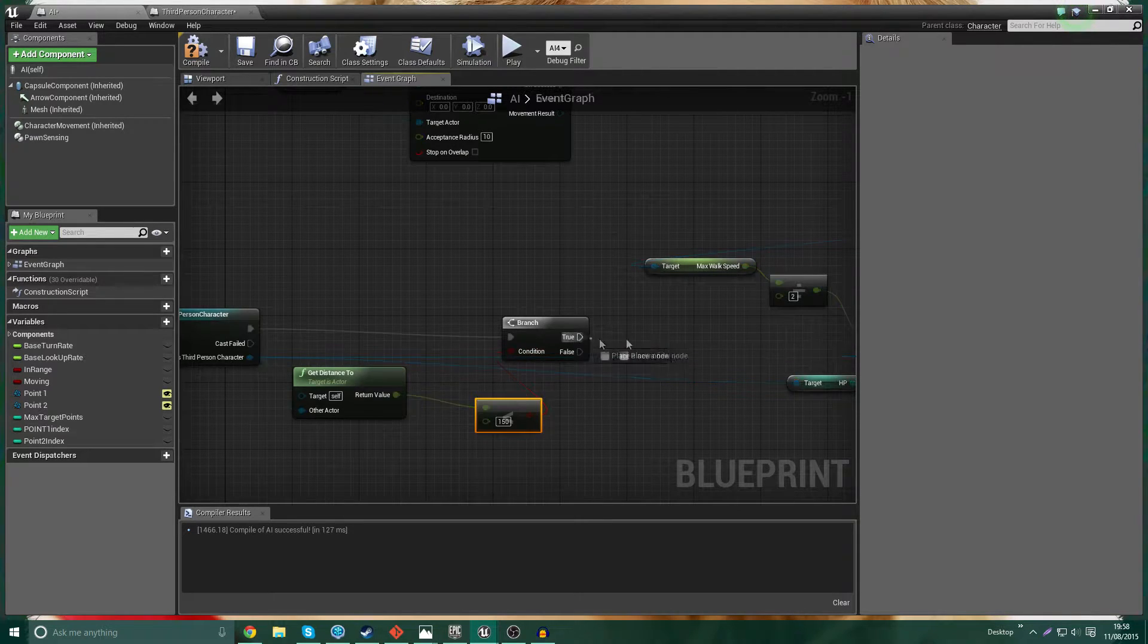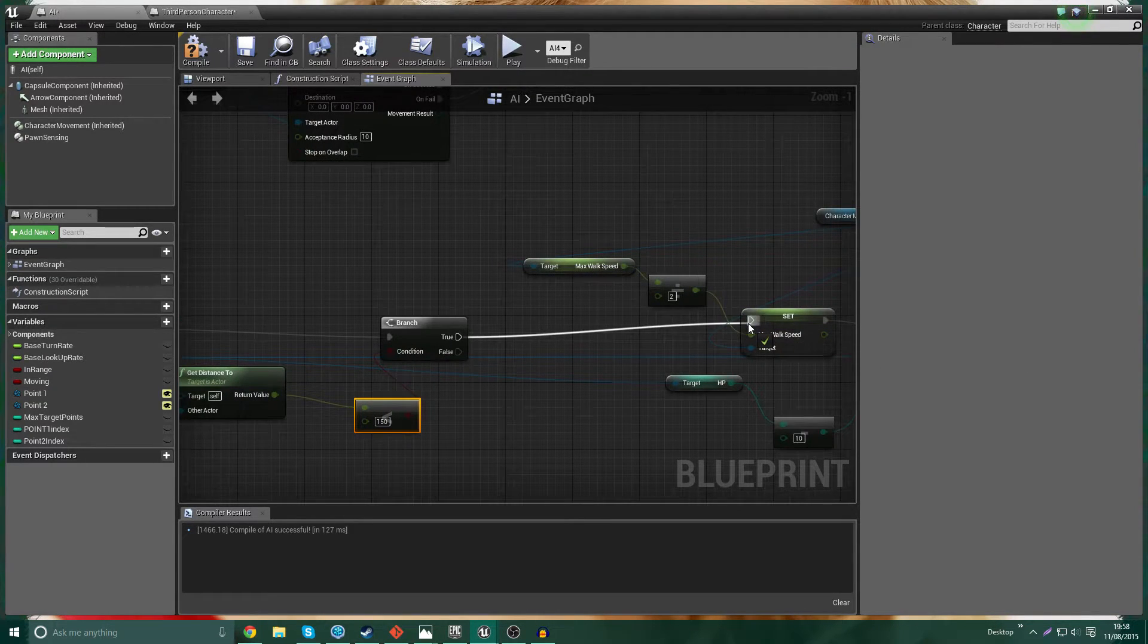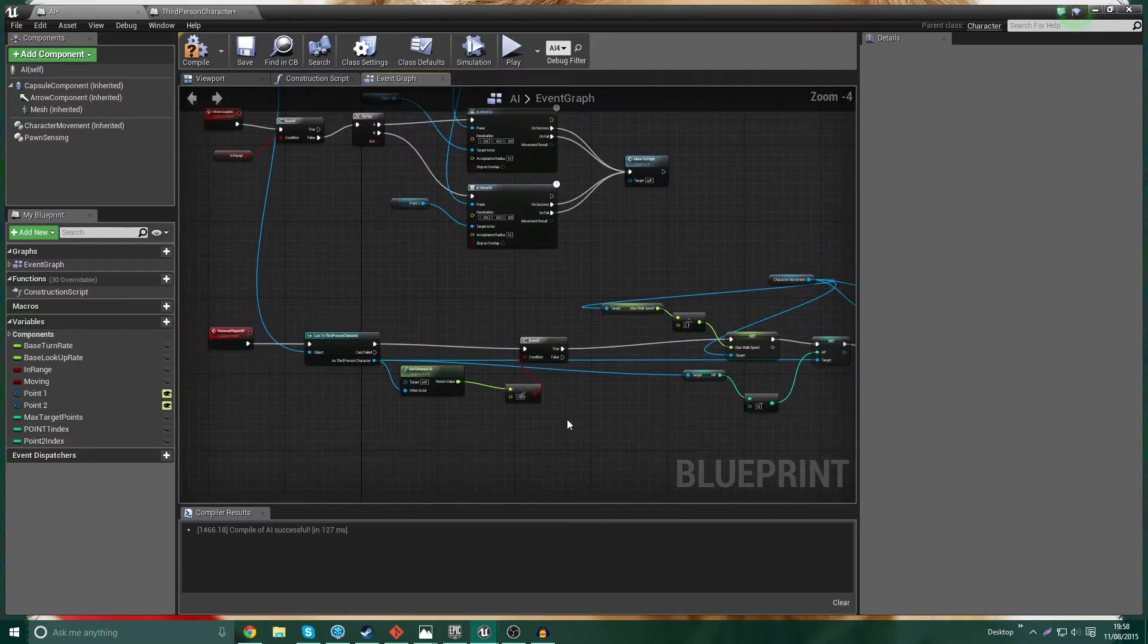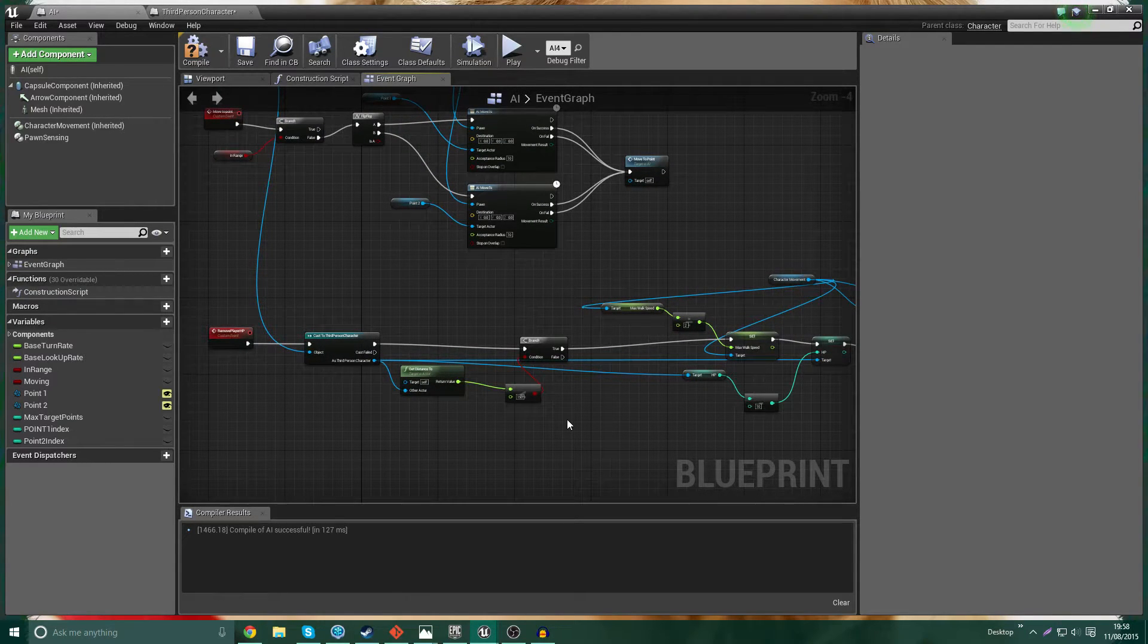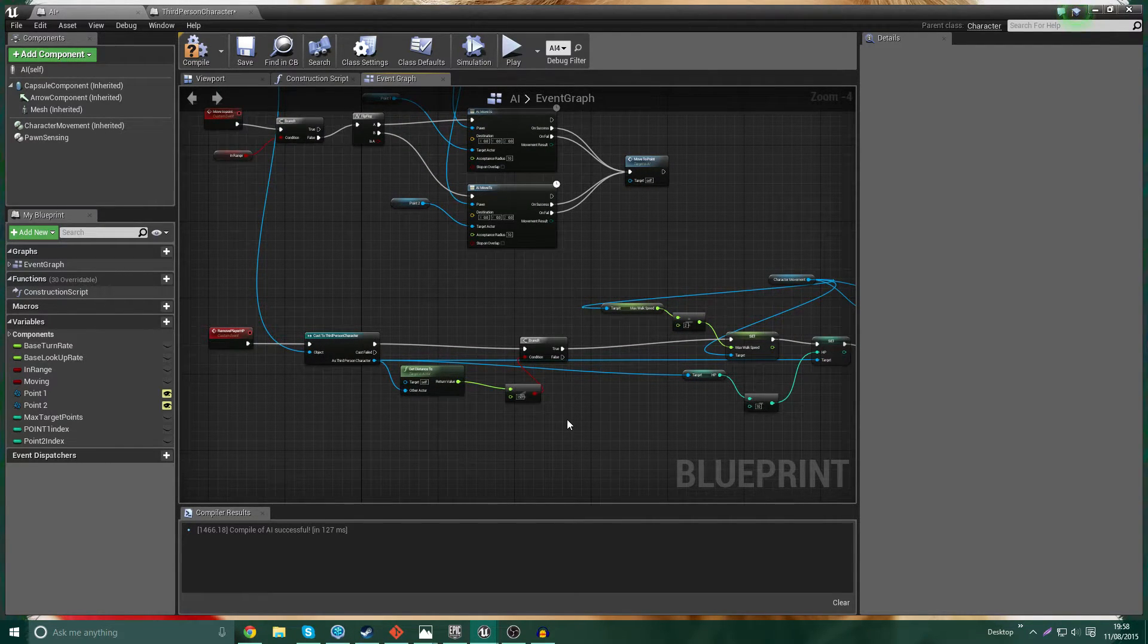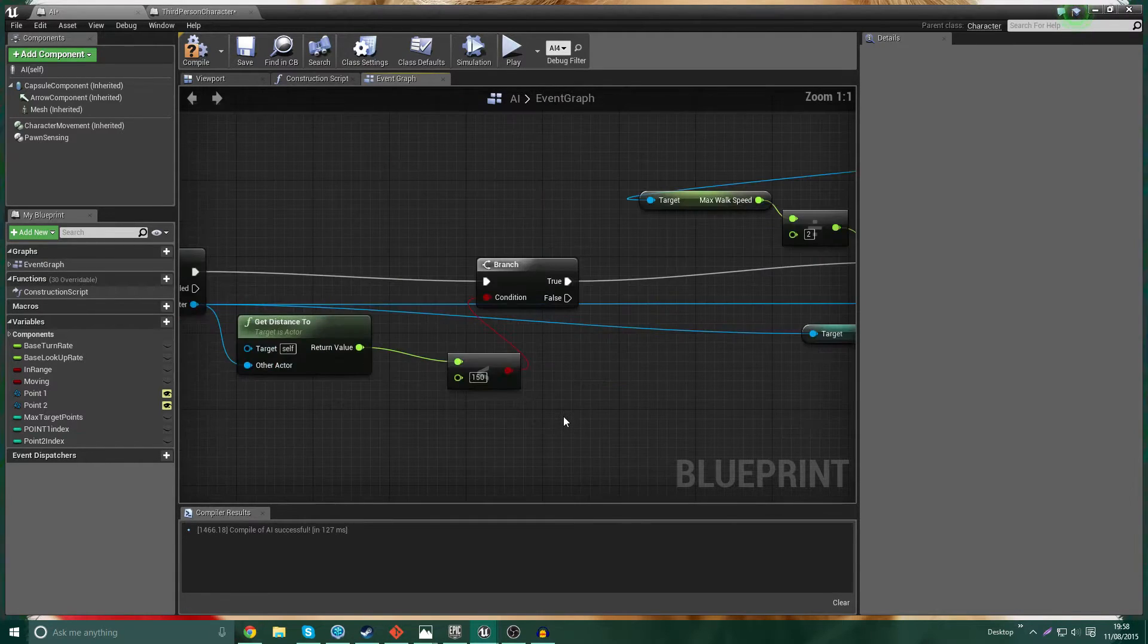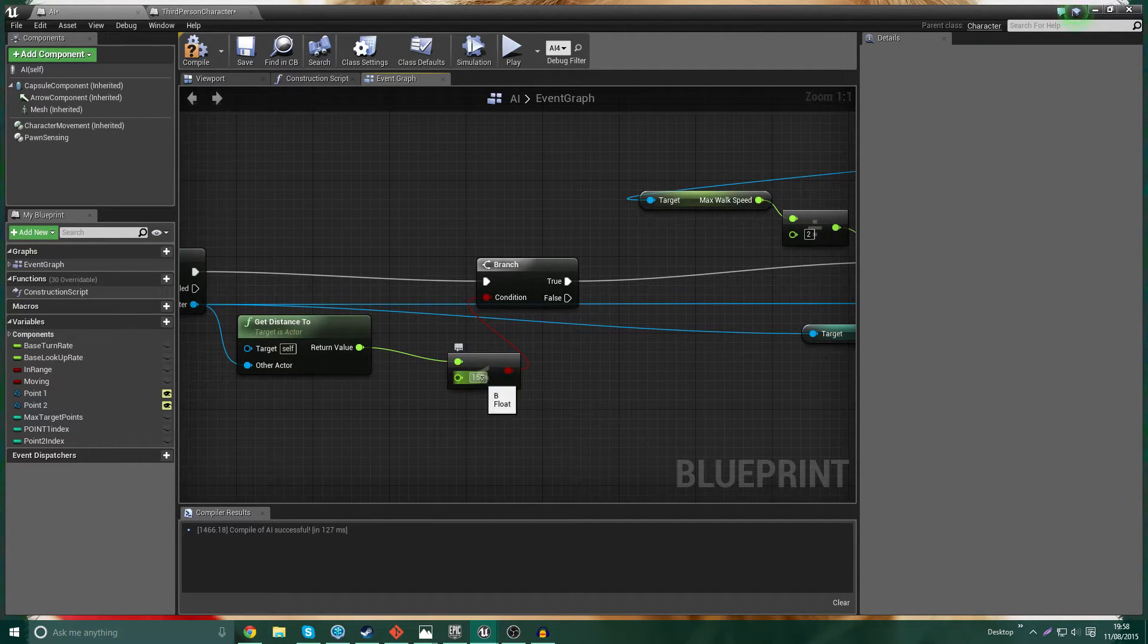Now, because everybody's game kind of scales differently, you know, you've got different bounds and whatever, everybody's game is going to be set up differently. This value will change. This is not a fixed value. And to find out what you should probably set it to, one way of doing it would be to set up an event tick real quick.